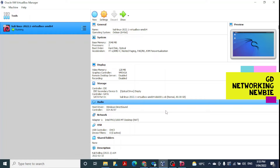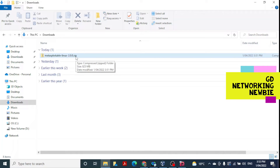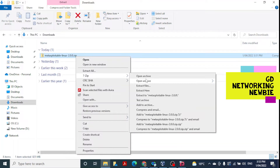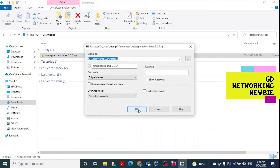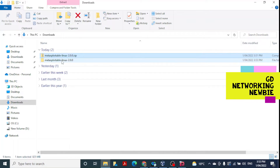Now let's install Metasploitable 2. The downloaded Metasploitable 2 file is a zip file in the Downloads folder. I right-click it, and using 7-Zip I extract the files. The extraction starts and once complete, a new unzipped folder appears. We can then proceed to install Metasploitable 2 in VirtualBox.